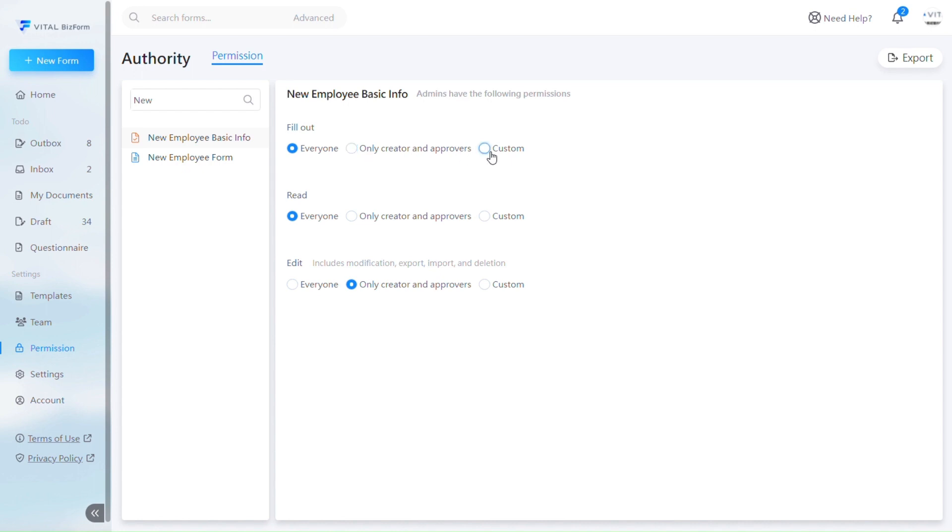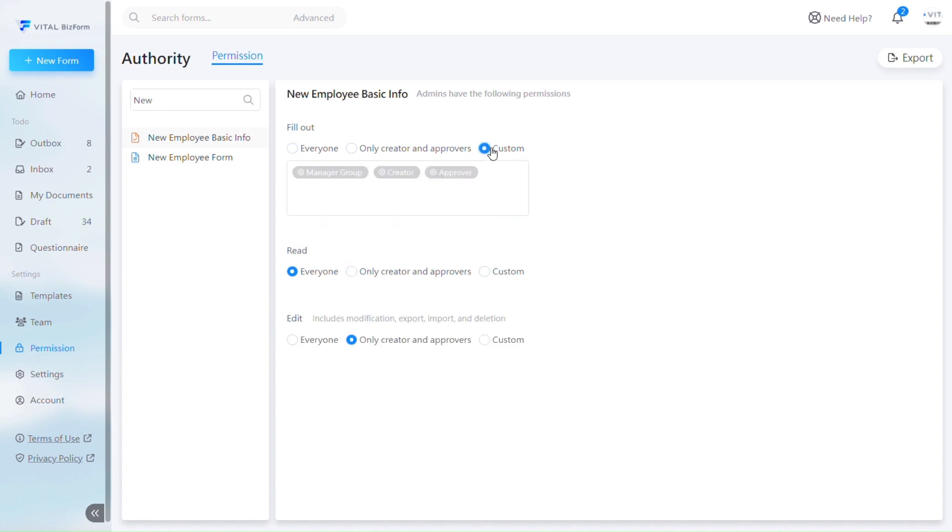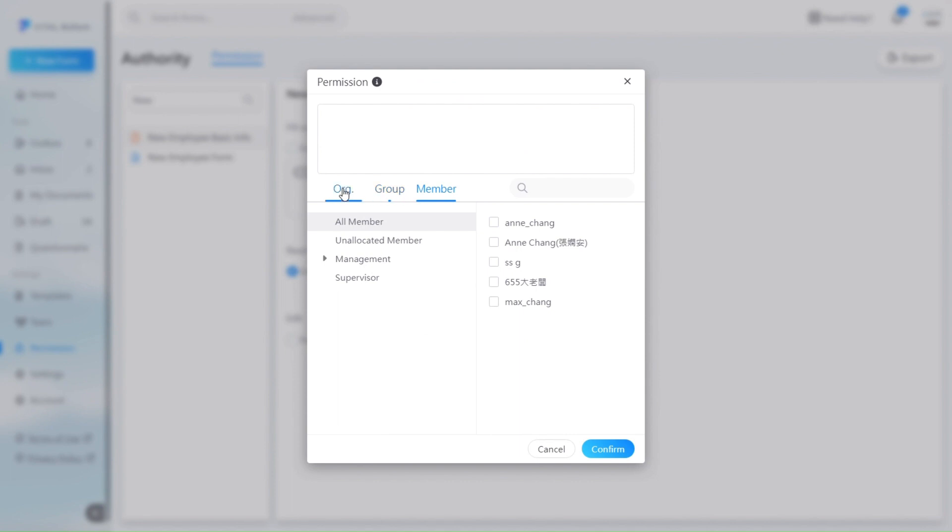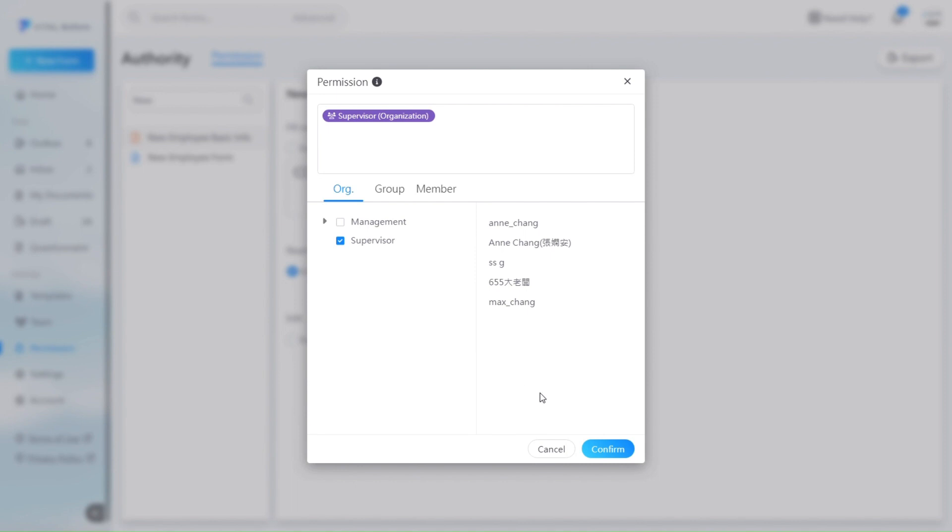In this example, we are using a form for supervisors' approvals where only supervisors should be able to see and fill out the form. Therefore, we set a custom list by clicking on Custom, selecting with the checkbox. You can do this after setting up the list of supervisors. After confirming, the supervisors are set up.